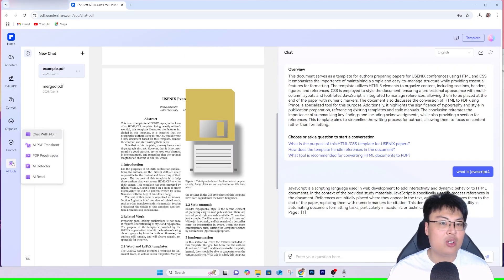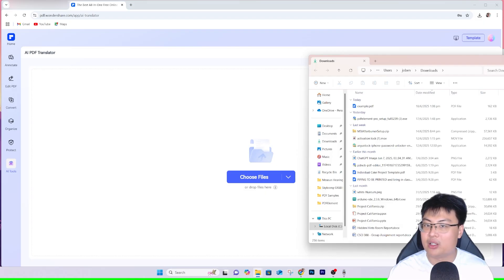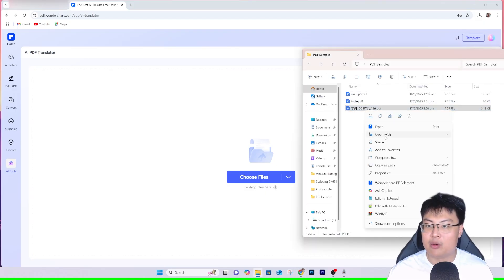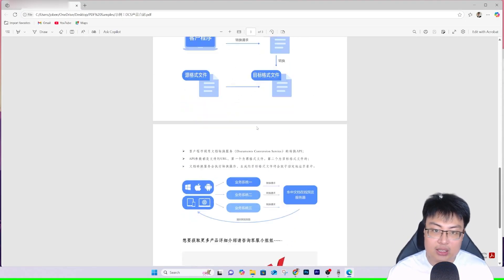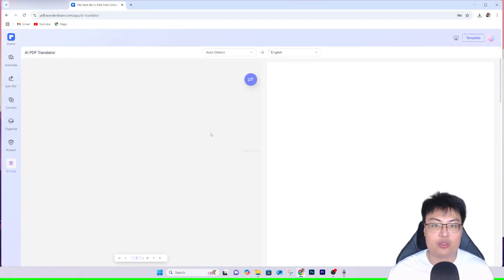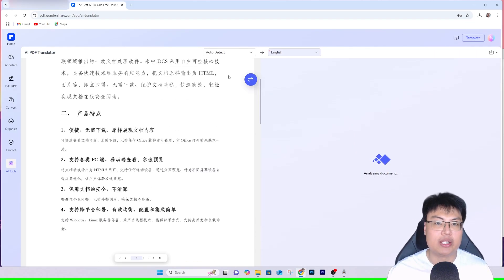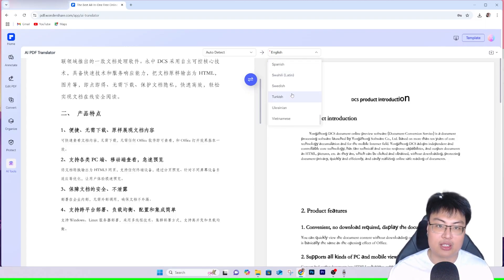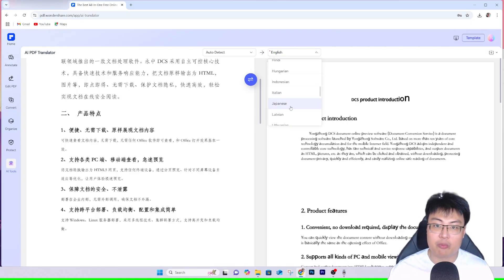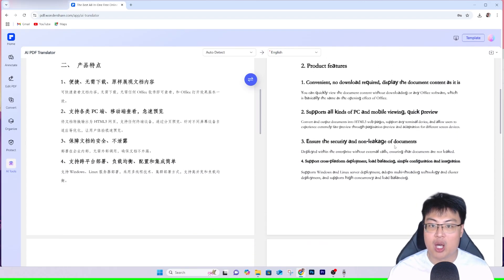Now let me show the AI PDF Translator. I have a PDF file here in Mandarin — you can see it in Microsoft Edge. If you don't understand what it says, just drag and drop it into the AI PDF Translator. It will start analyzing the document, auto-detect the language, and translate it. It supports many languages — French, Japanese, and more — and here it translates everything to English, word by word.